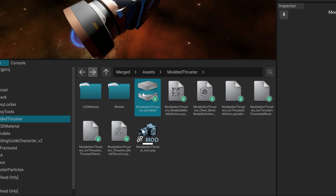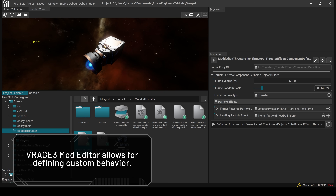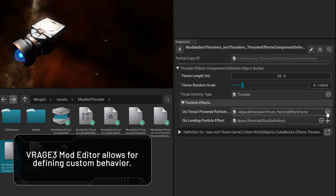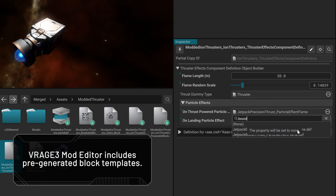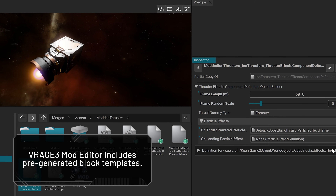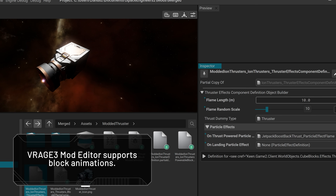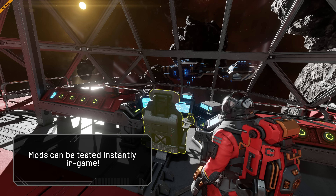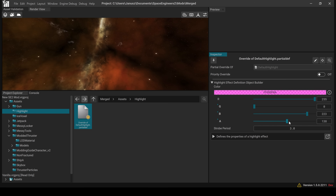The Mod Editor gives you full control, from model imports and materials, to defining custom behavior and visuals. It's streamlined for creators. The Editor includes pre-generated block templates to speed up your workflow. You're no longer restricted by entity types. The Editor supports block animations, such as infinite rotation. Mods can be tested instantly in-game, with quick iterations between the Editor and gameplay. So what you build is what you get.